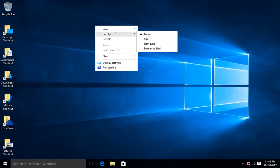You can sort by name, size, item type, or the date modified.